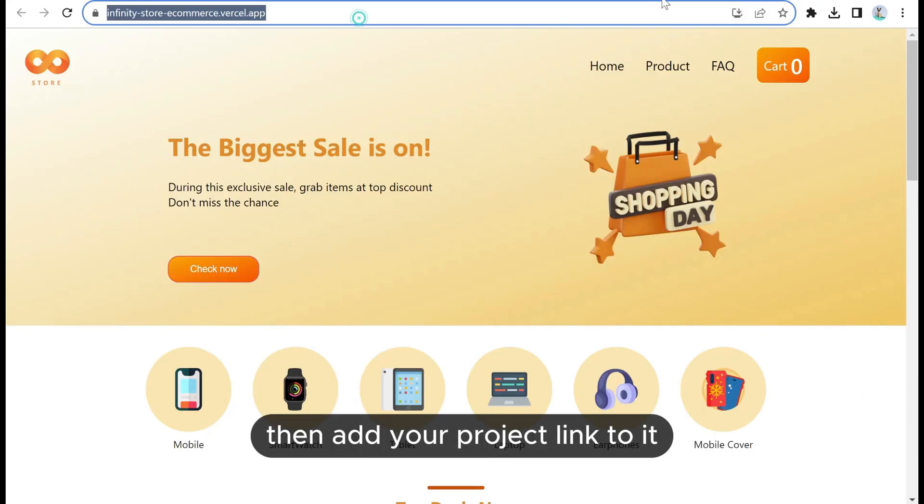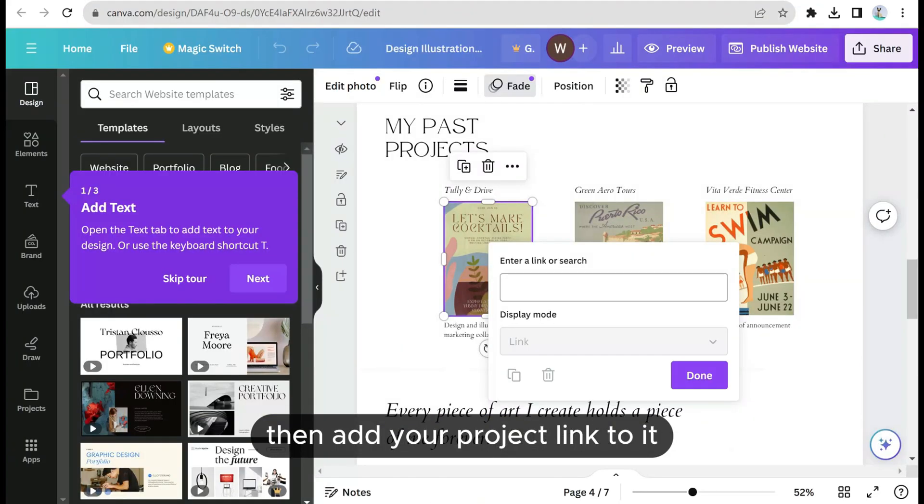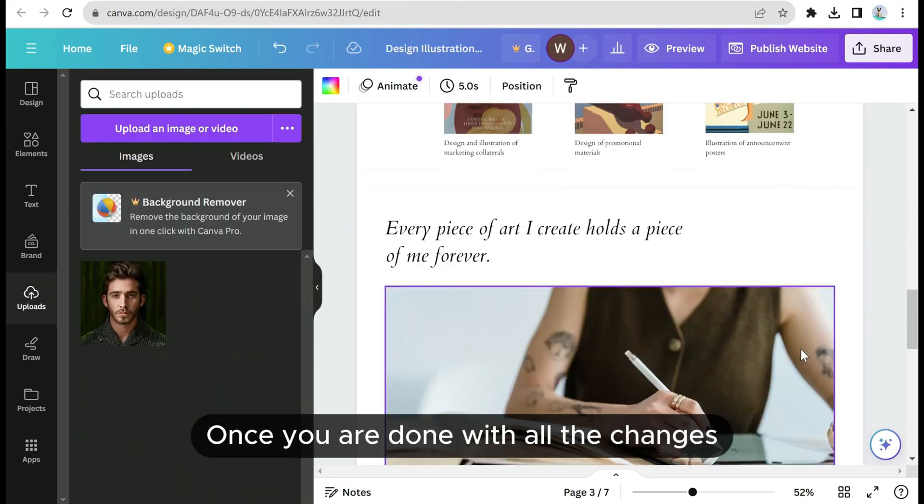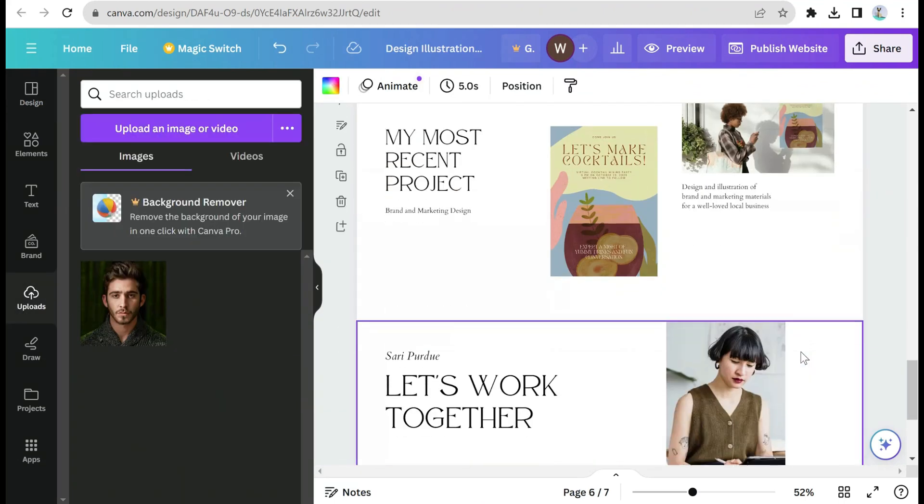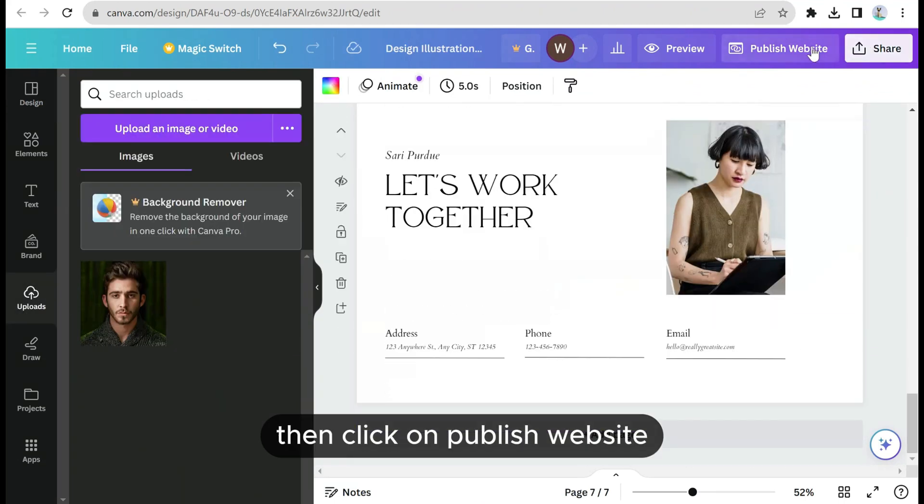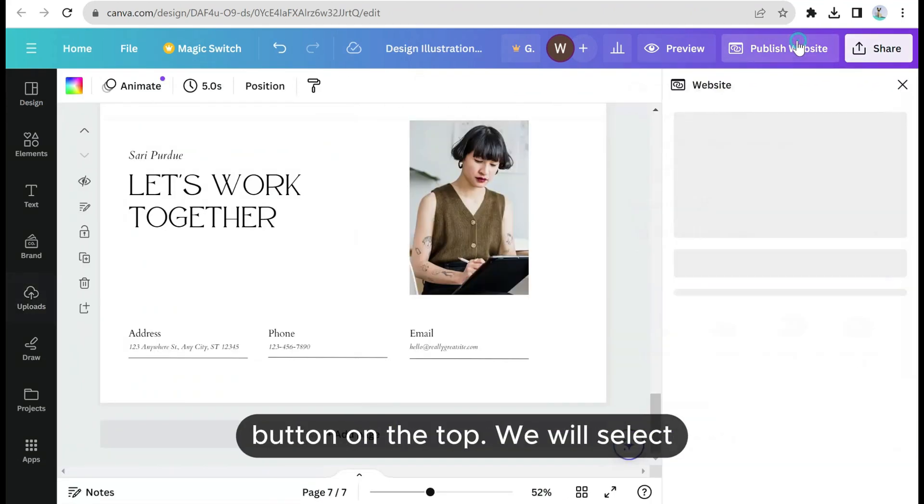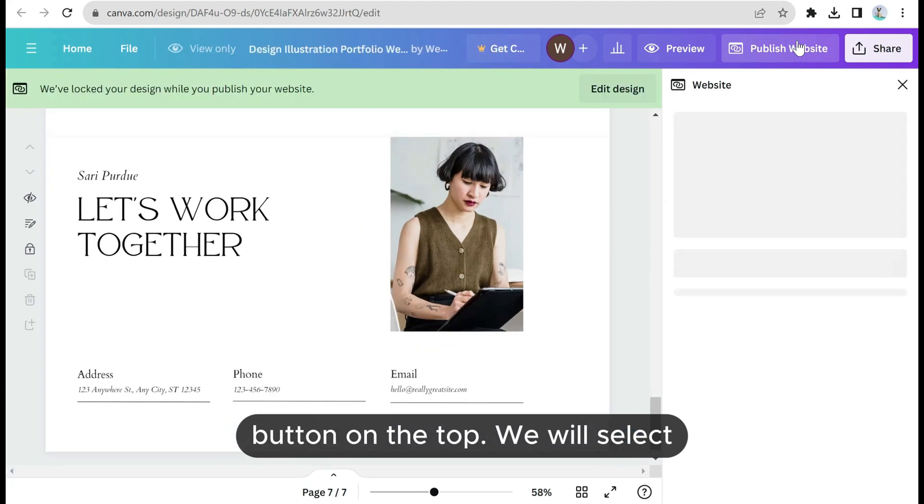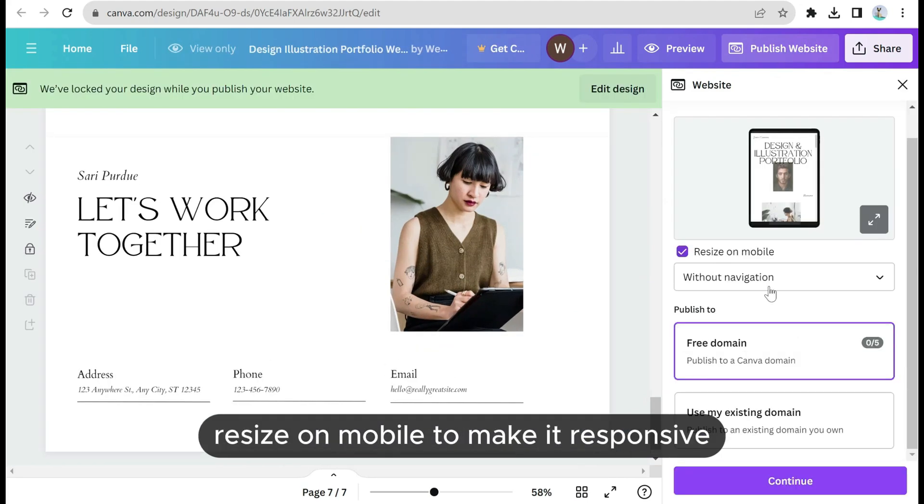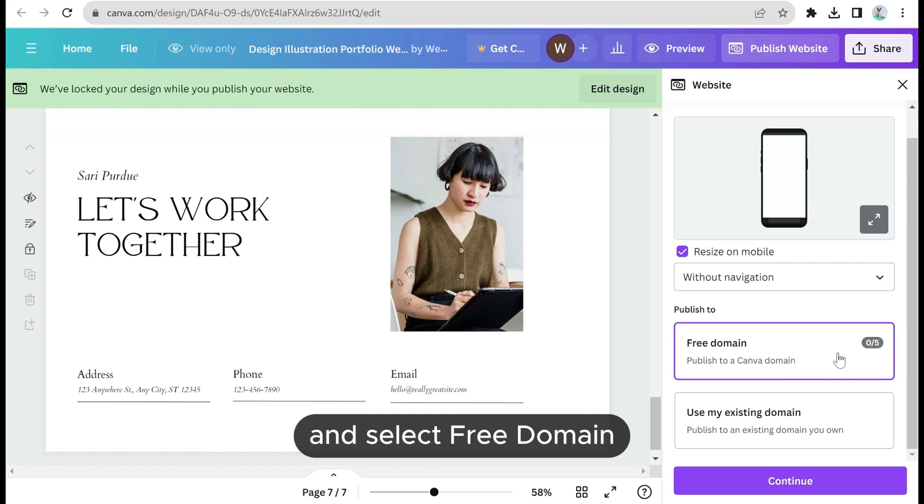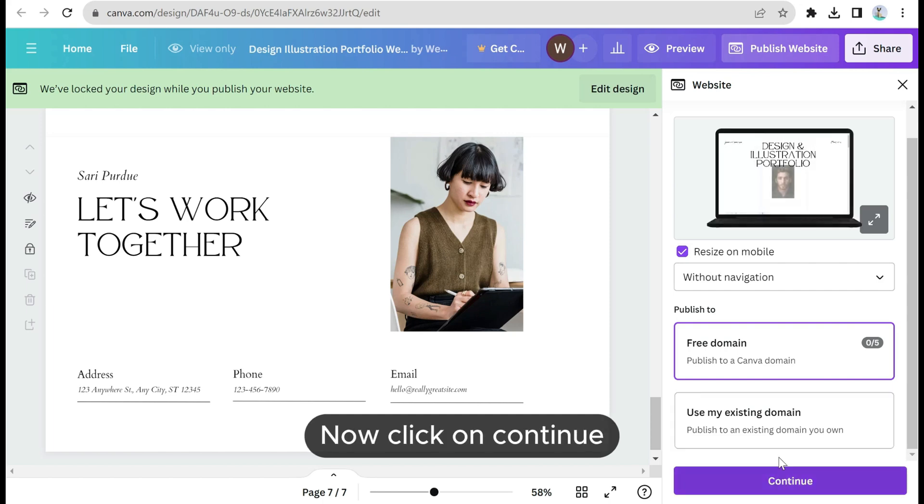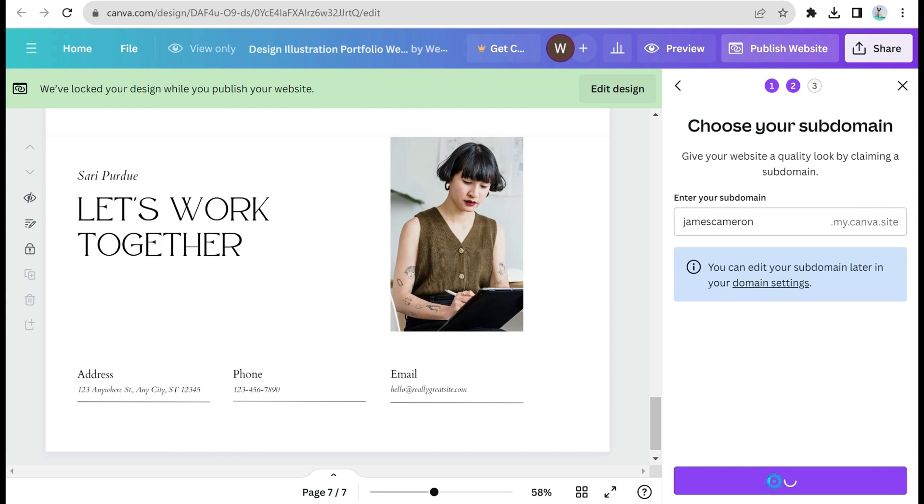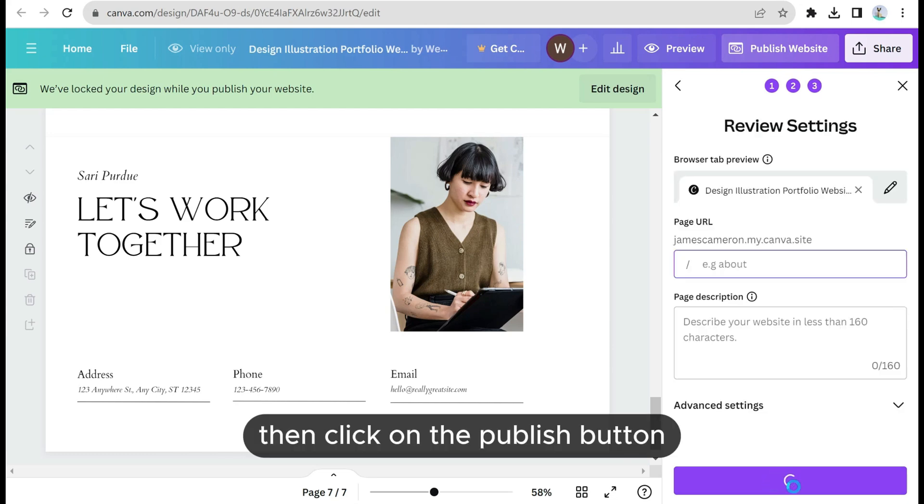Once you are done with all the changes, then click on publish website button on the top. We'll select resize on mobile to make it responsive and select free domain. Now click on continue. You can choose the name for your subdomain, then click on the publish button.